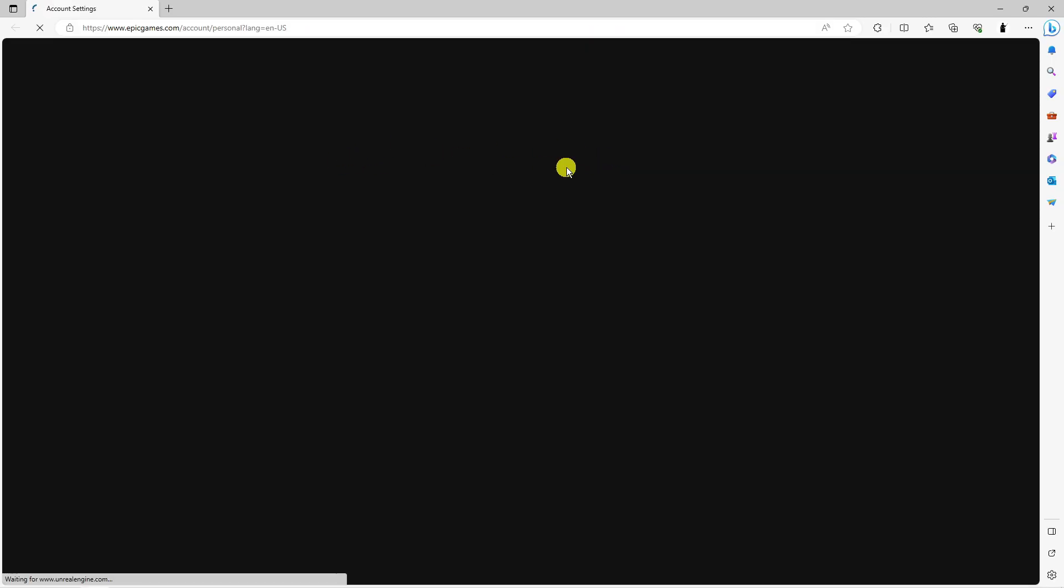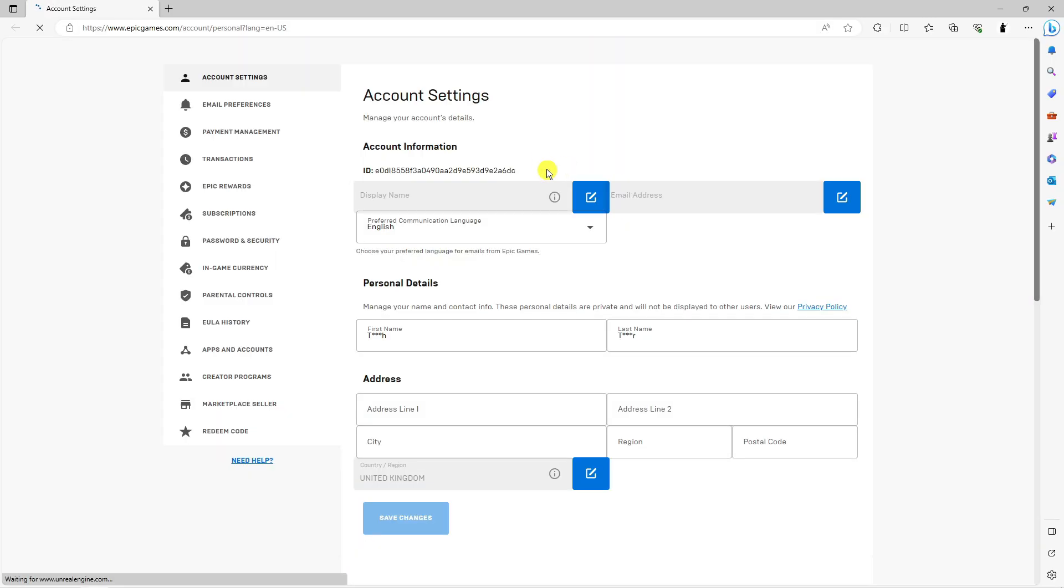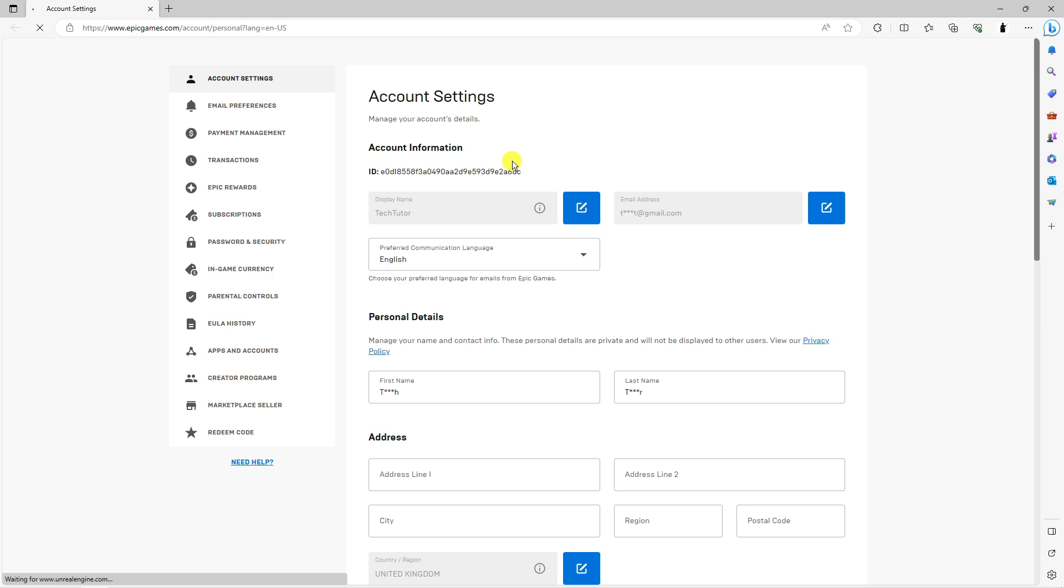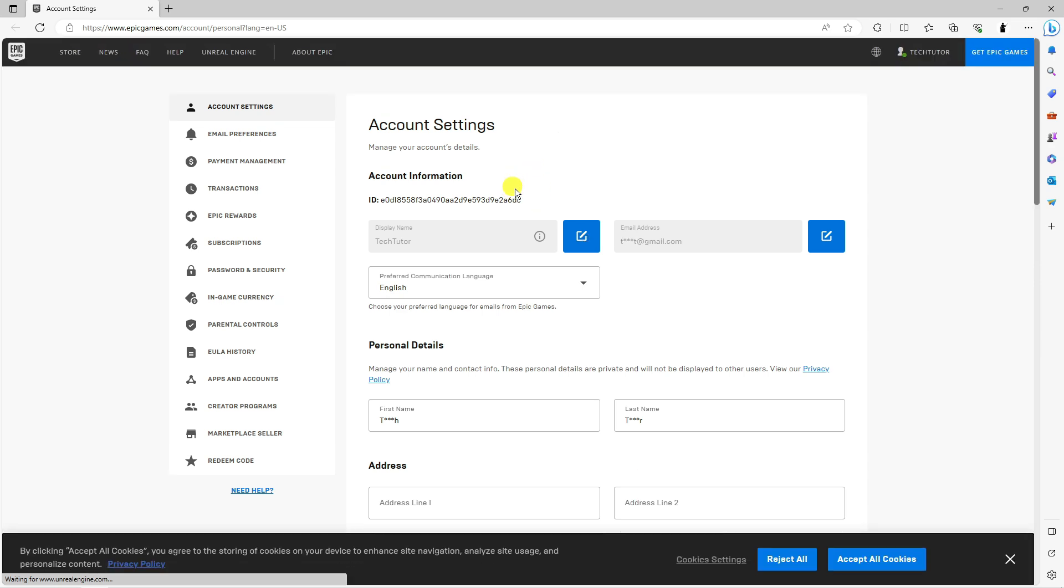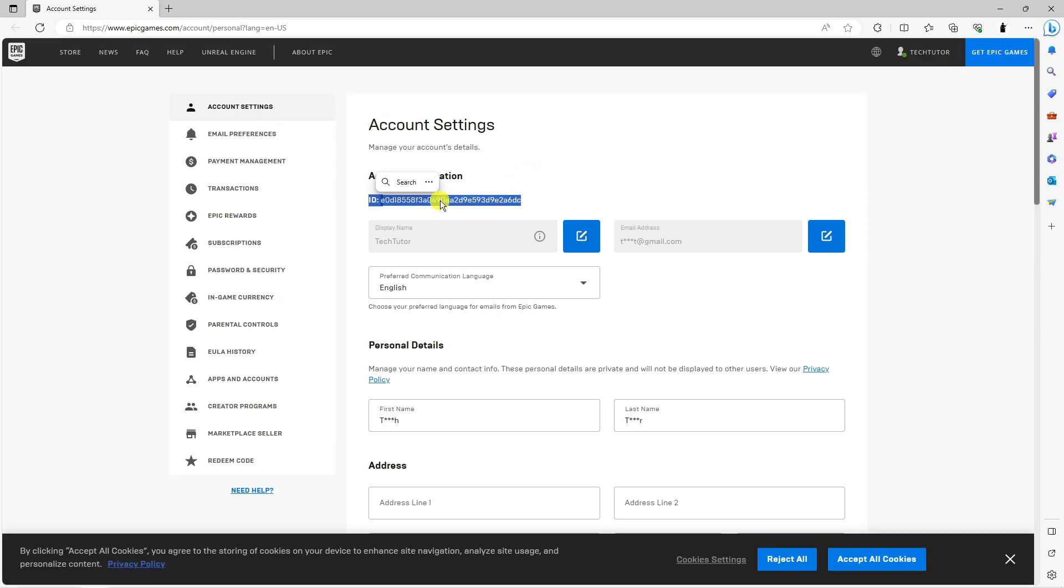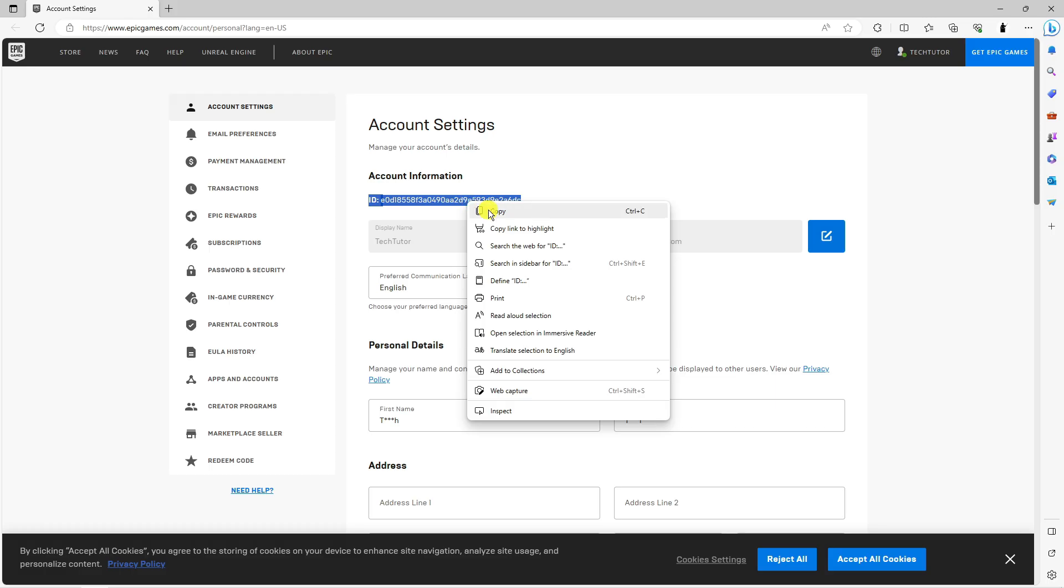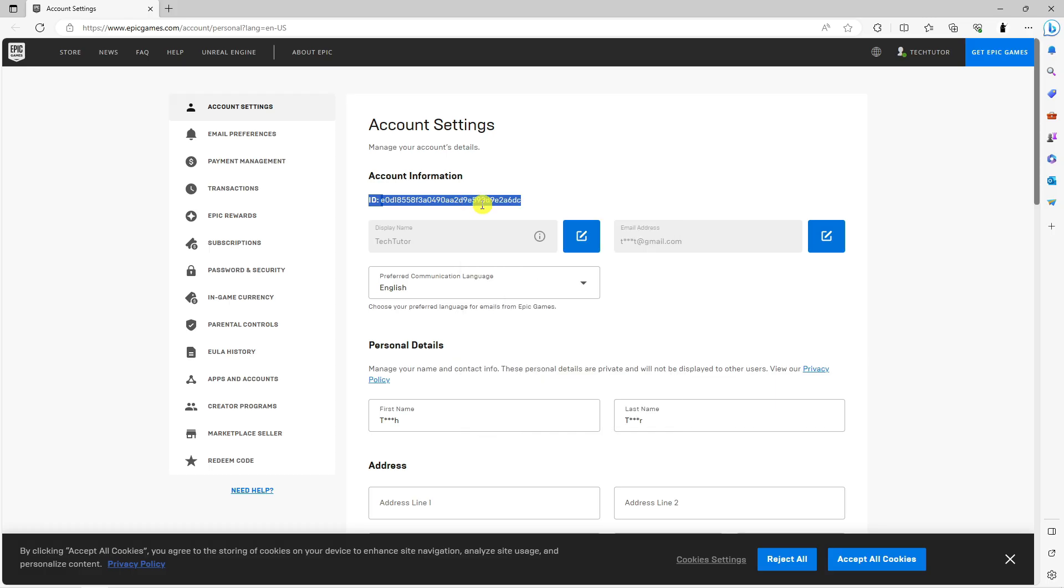It's going to load up a new internet browser and bring up your account information for your Epic Games. Now as you can see, your Epic ID is this one here so what you want to do is highlight this, right click and click onto copy.